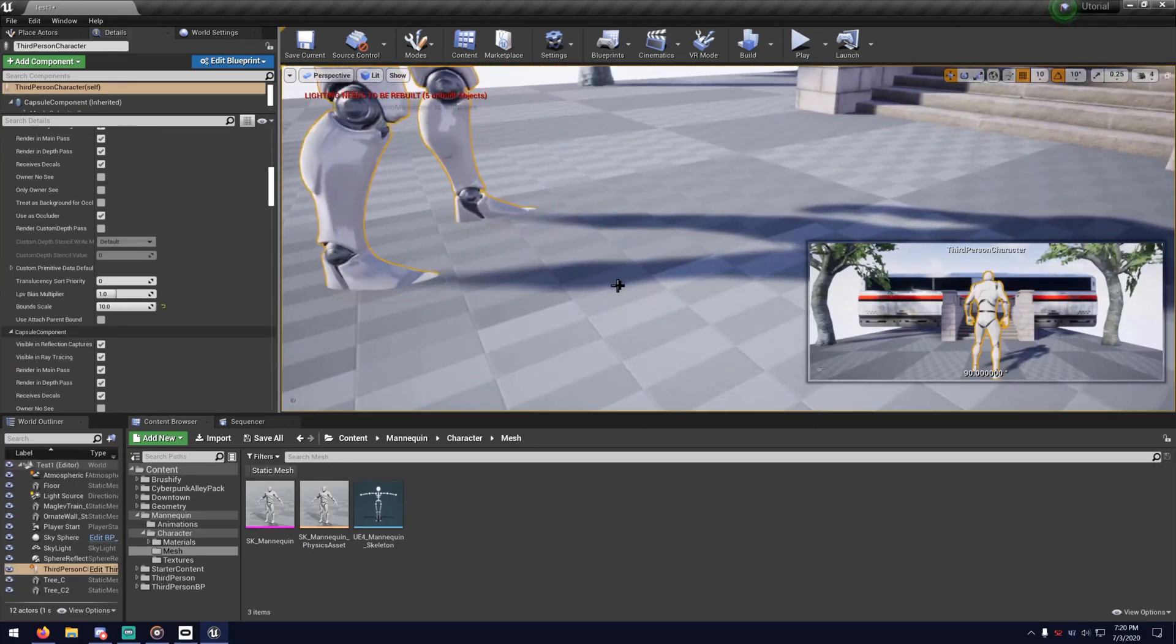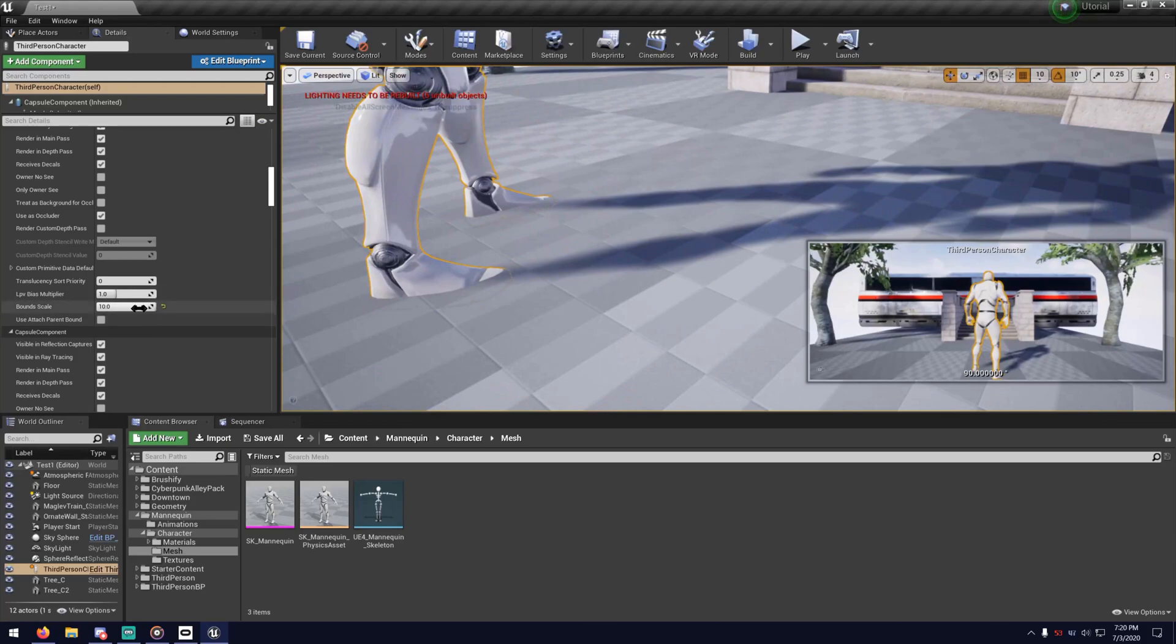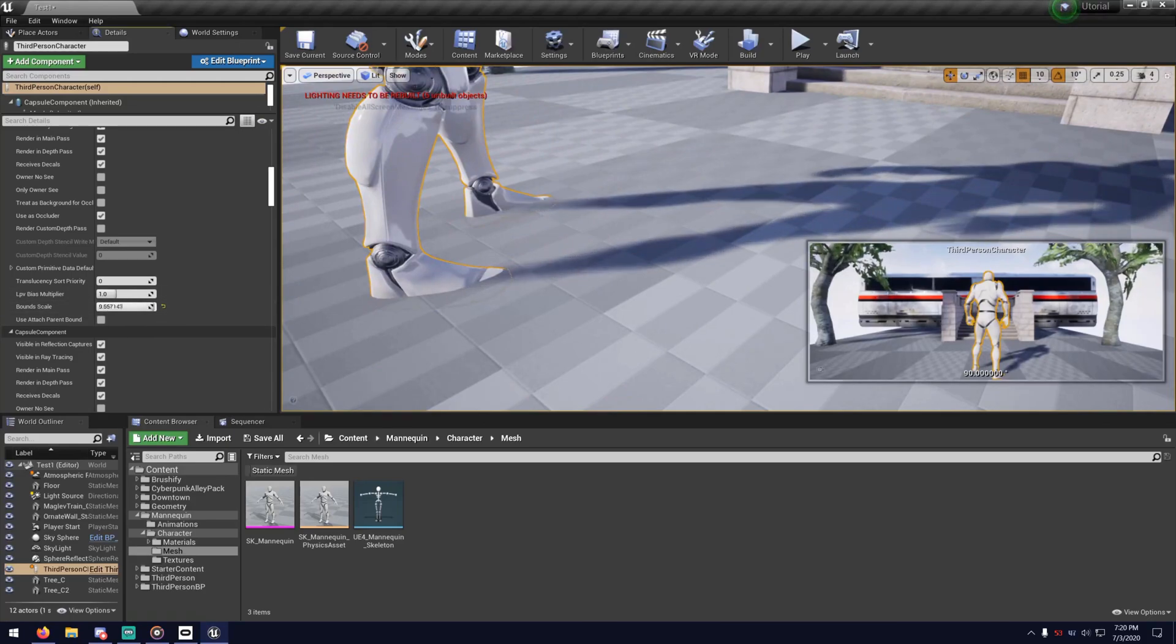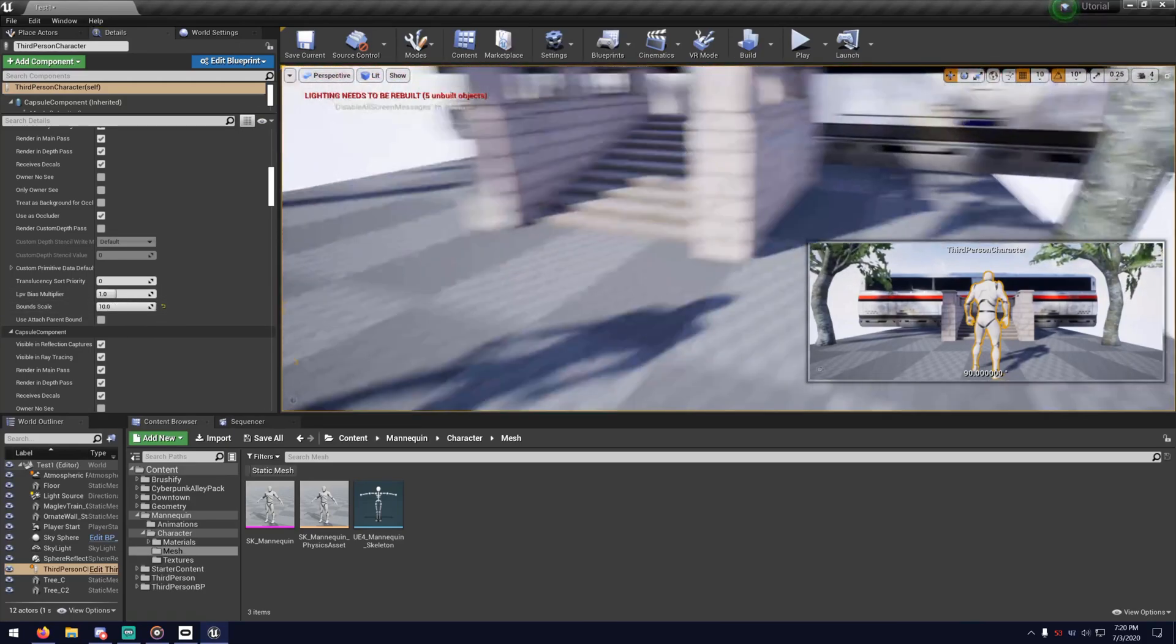Bounds Scale is important, but it also messes with your shadows. So you've got to be careful with this setting. Although I am generous with it quite a few times.